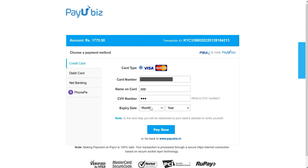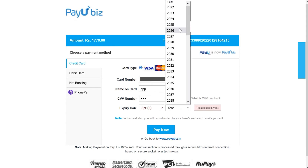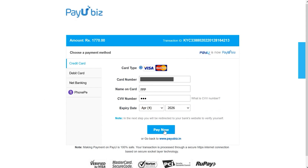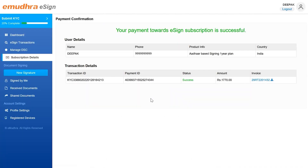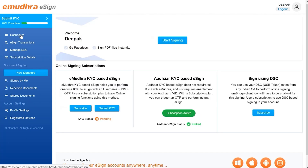As this window opens, enter the card information and click on pay now to complete the payment process. A success message will be displayed notifying the same. You can also visit the eSign dashboard page to view the subscription active status update in green, which indicates that your account is ready for use.